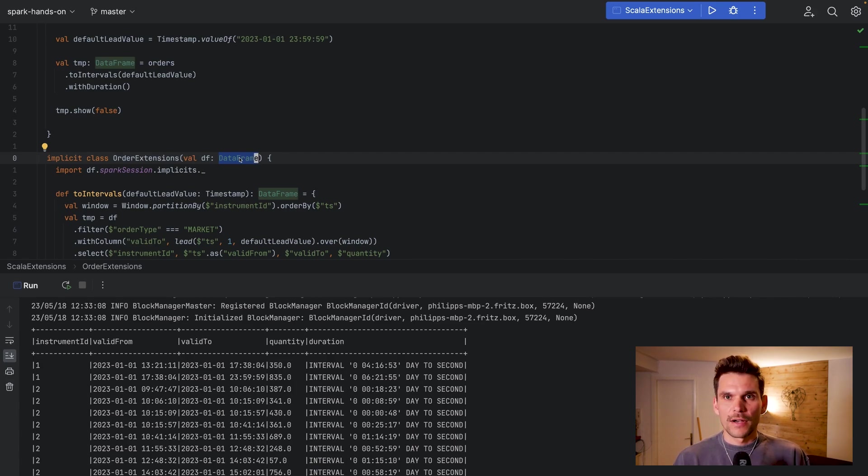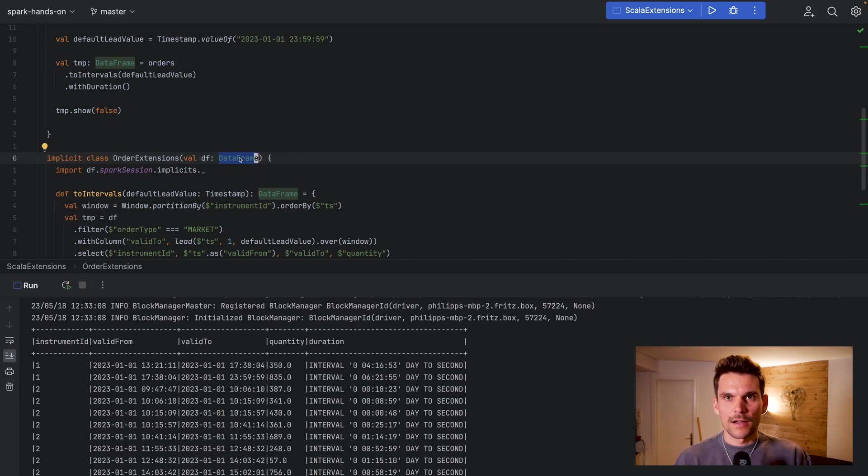So you can write code which you can chain nicely together to specify how you want to transform your data using Spark and Scala. All right I hope you enjoyed this video and don't forget to subscribe if you like to see more content like this, and yeah I hope to see you soon.